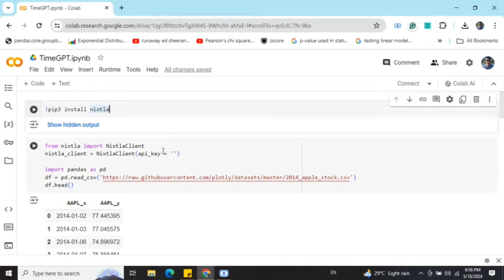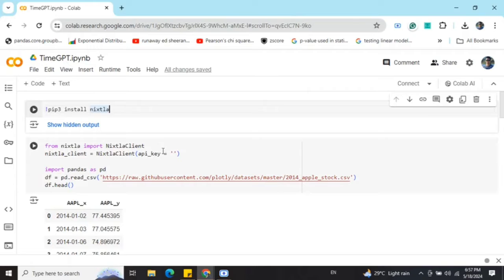You need to provide an API key. Now this API key is free to generate and can be generated from Nixtella's dashboard. You just need to Google TimeGPT and then login into Nixtella's dashboard. It is free to create, you can do that.